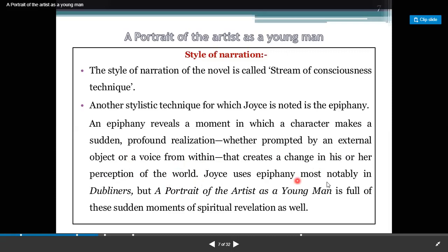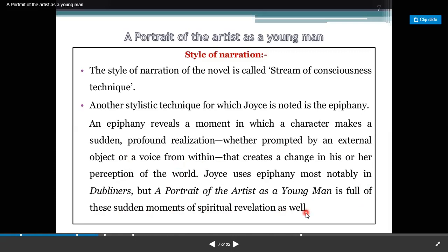Joyce uses epiphany most notably in Dubliners, but A Portrait of an Artist as a Young Man is also full of these sudden moments of spiritual revelation. In epiphany, there is a revelation of truth.